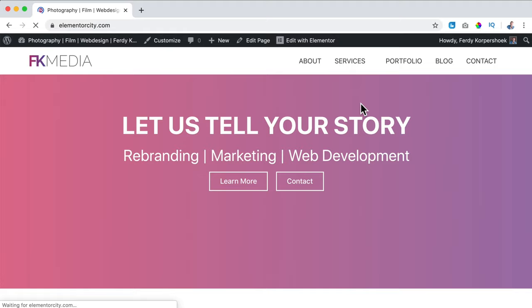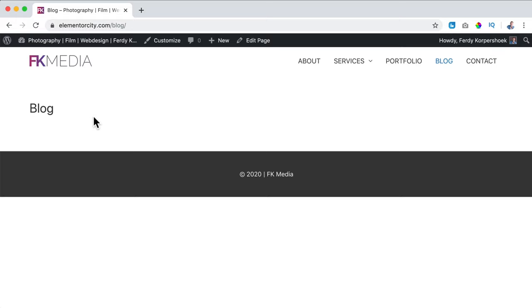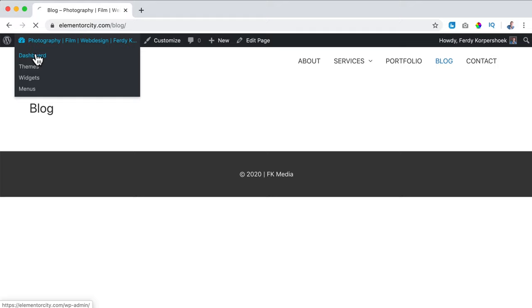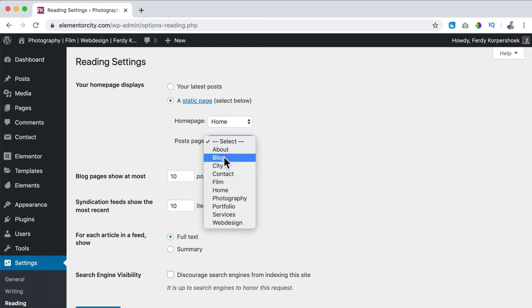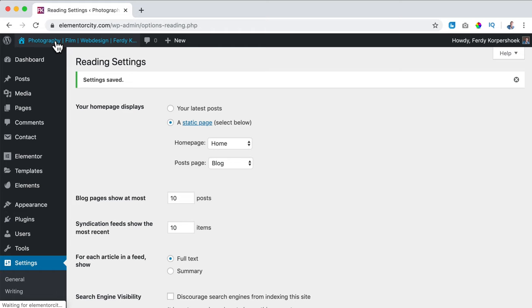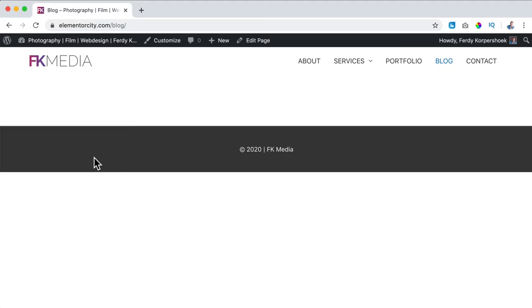What I want to do now is assign the blog posts of this website to the blog page. We need to do that manually, so I go to the Dashboard, Settings, Reading, and I want to use a static page as the homepage, and as a Post Page I want to have the blog page. I click on Save Changes, then I go to the website. If I click on the blog page, you see nothing — because we do not have a blog post yet. So we need to create a first blog post.